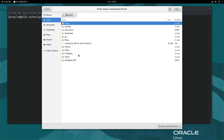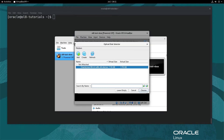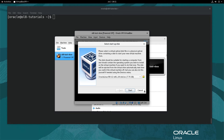Navigate in the file dialog to the location where you previously staged the Oracle Linux 8 ISO file. For this demo, the file is in the user's home directory. Double-click the file to select it. Highlight the ISO file in the selector dialog and click the Choose button. From the select startup disk dialog, click the Start button.